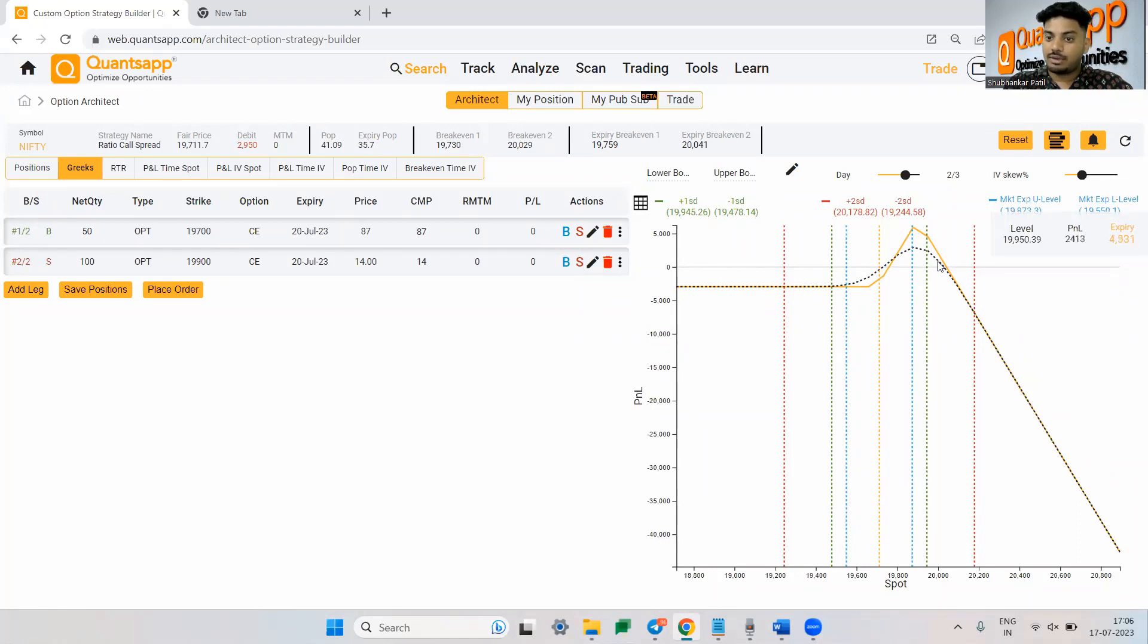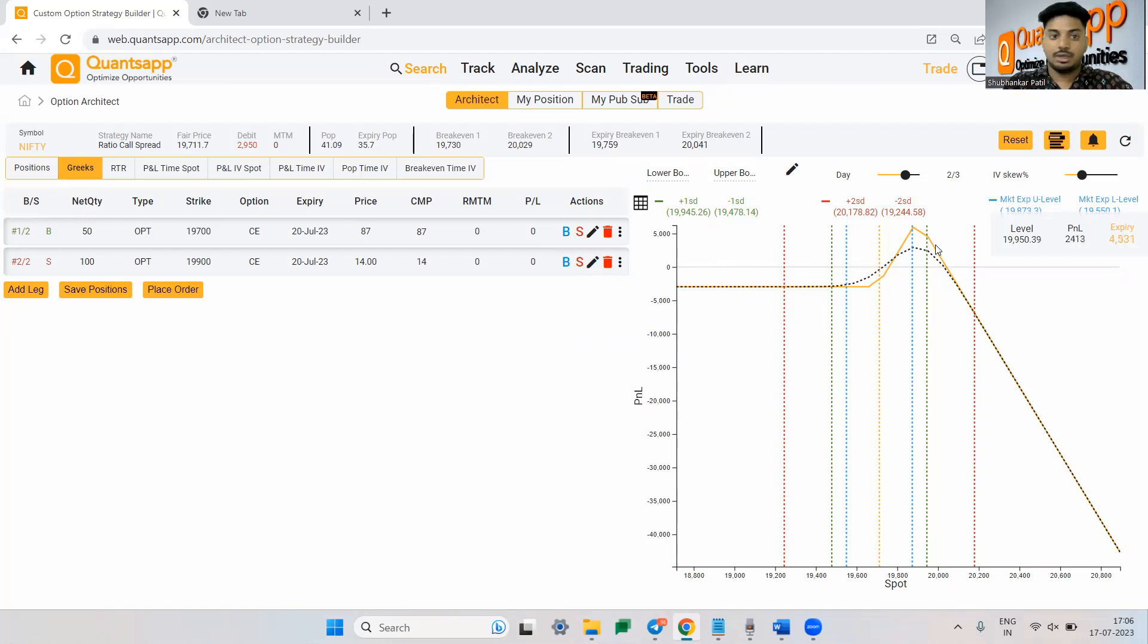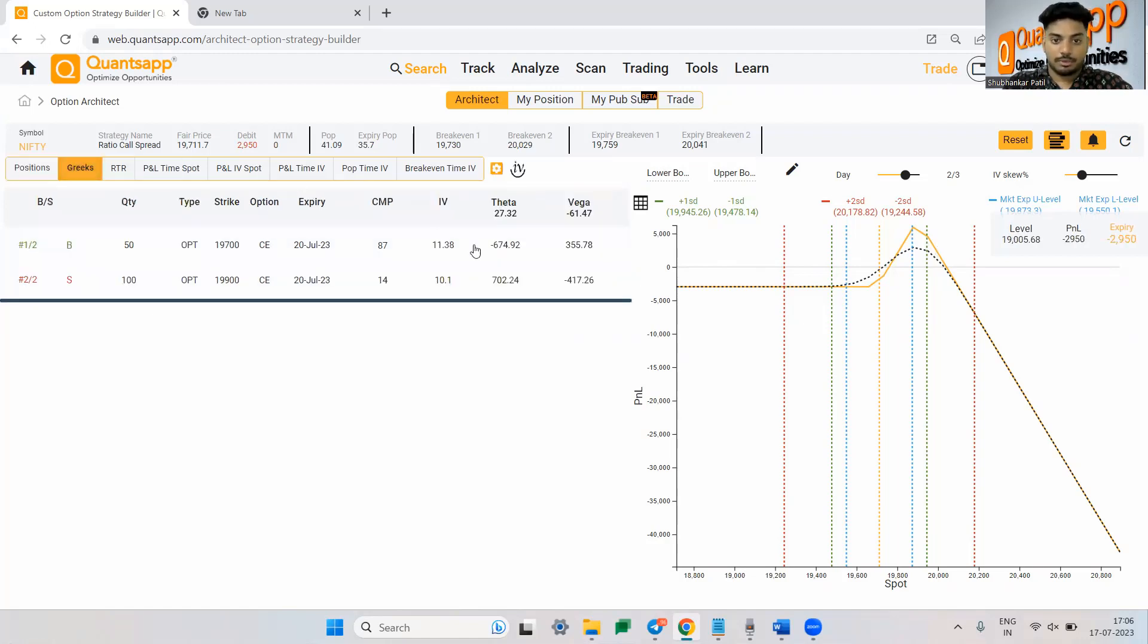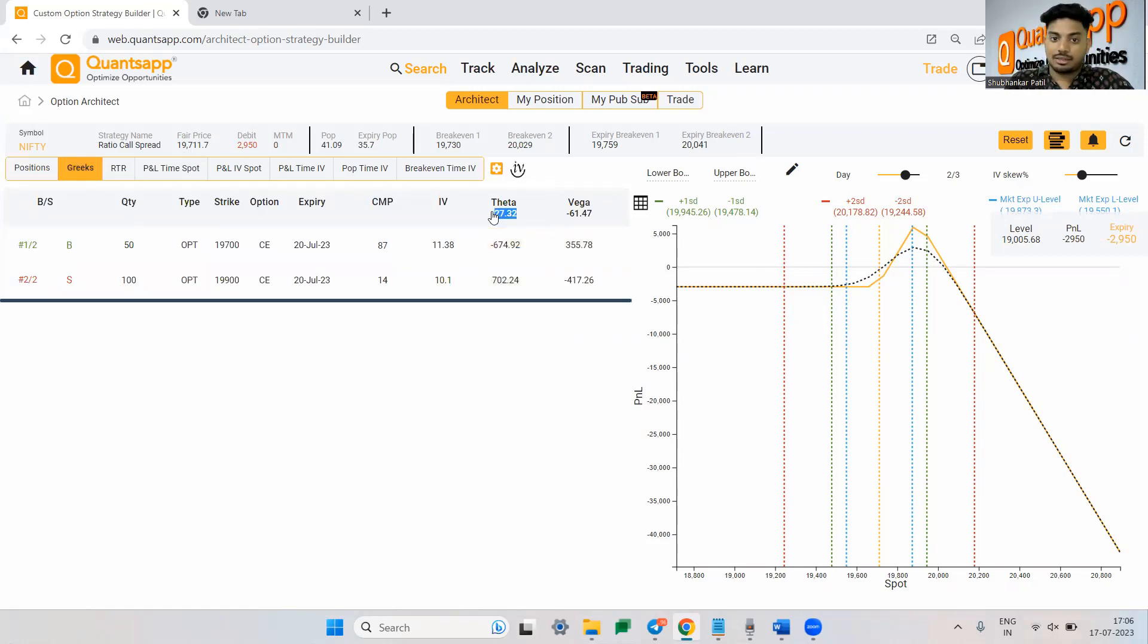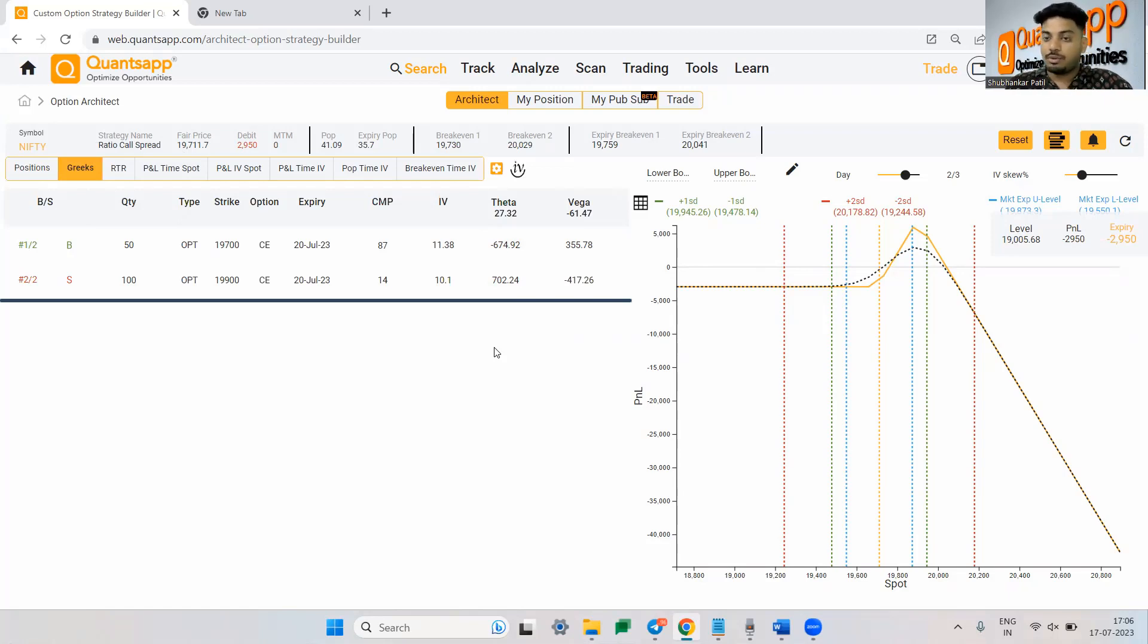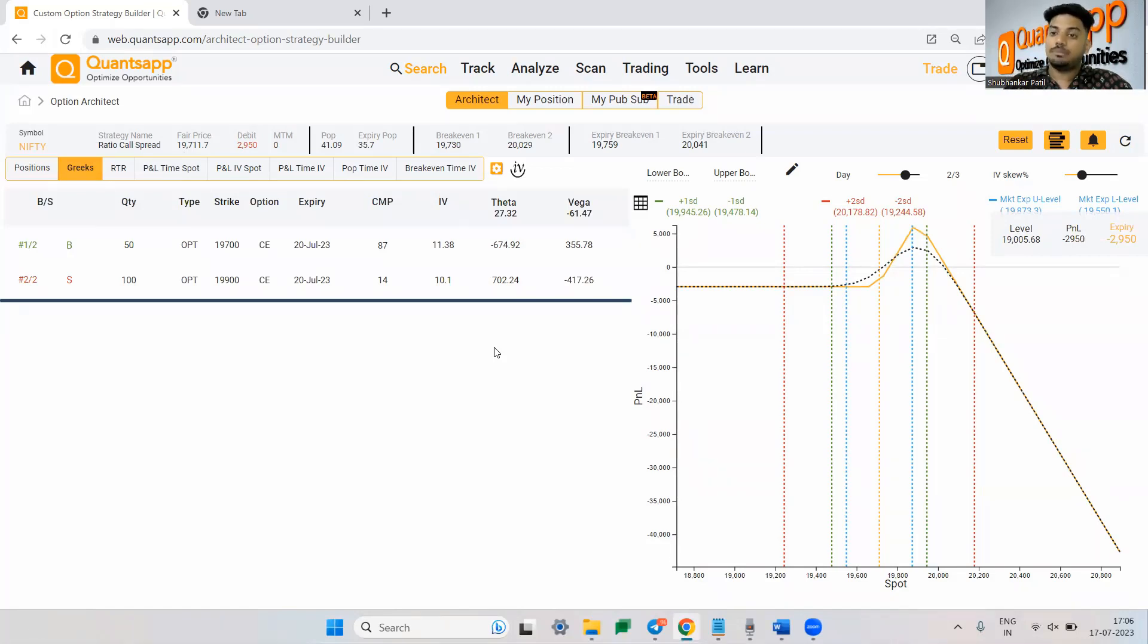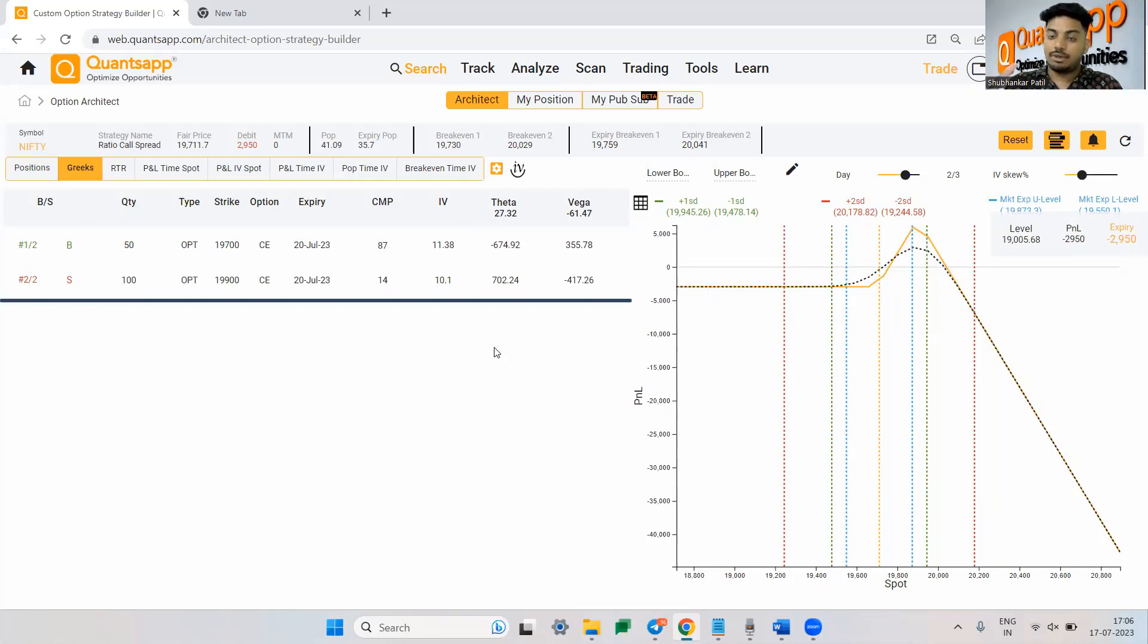Over here as well you are getting a decent amount of return which is at maximum you are going to make roughly around 6,000. And if I just show you Greeks, the positional, so now if you see as of now considering the theta decay slow, still it is giving you a positive theta inflow which is 27 rupees. As you move a bit closer to the expiry and the theta decay increases, you will get more and more theta inflow and maybe this might go to even a bigger number.